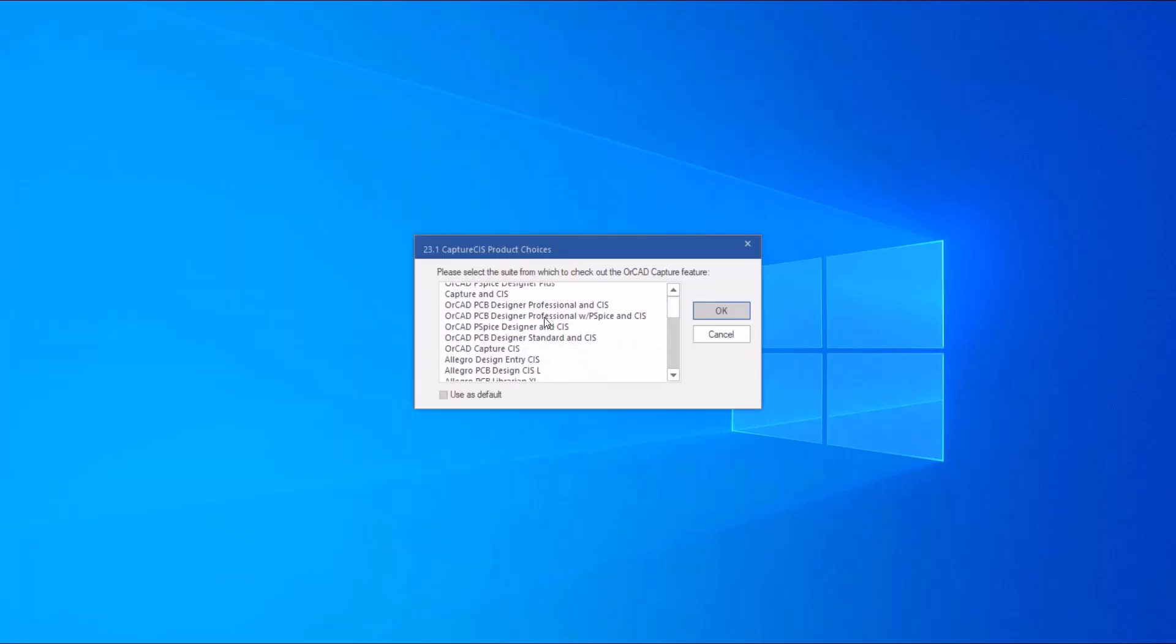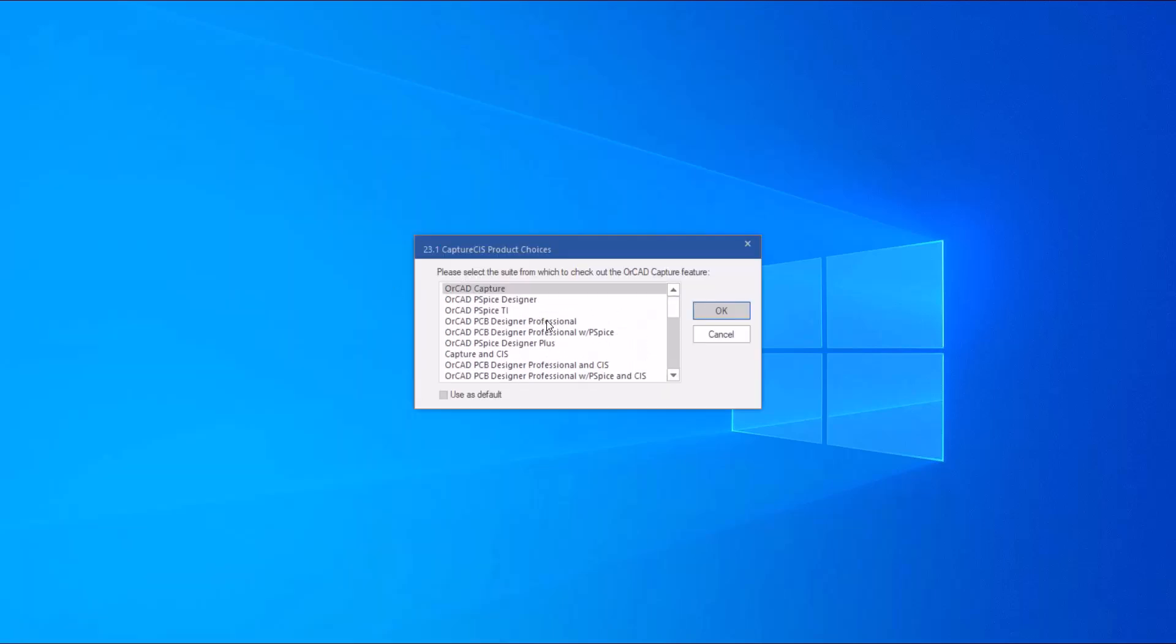There are several Cadence Capture licenses. Choose the suitable license and click OK.